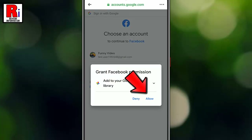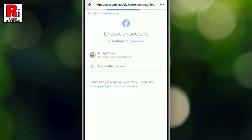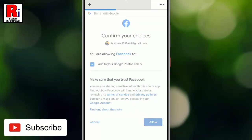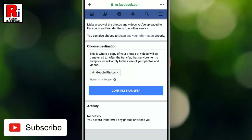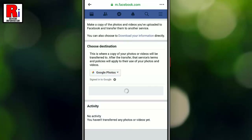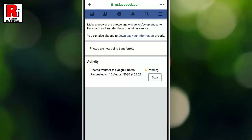Click Allow in the pop-up window to confirm with Google. You will then be directed back to Facebook. To finalize this, tap on Confirm Transfer. Your transfer will then be requested, and it may take some time for the transfer to be completed.